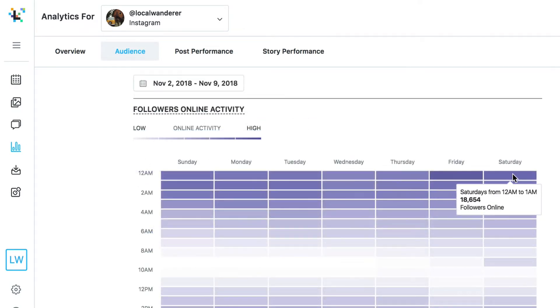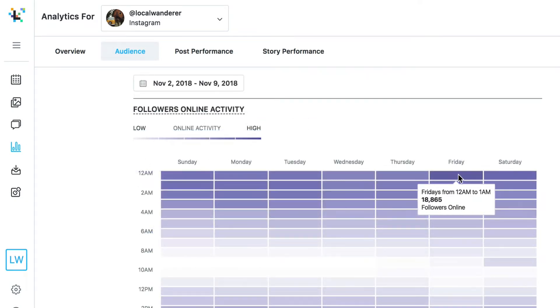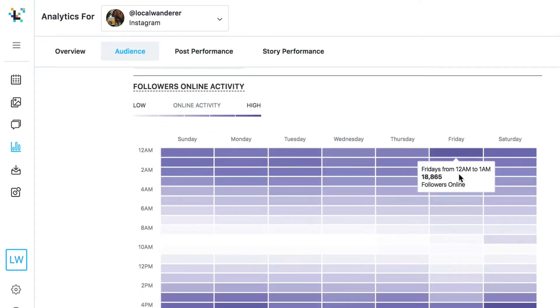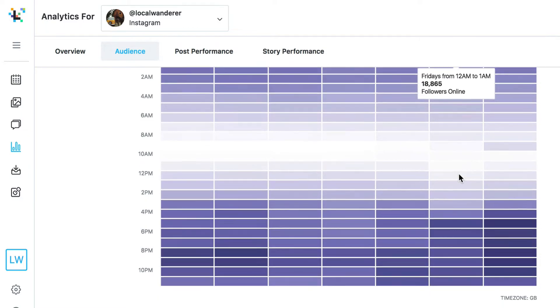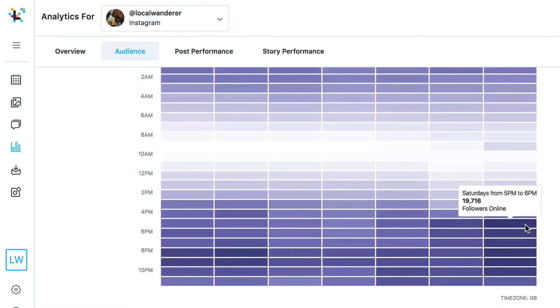Find when your audience is most active on Instagram and then schedule during those high activity times. That way your content is more likely to be seen by your Instagram audience, which could result in better engagement on your posts.